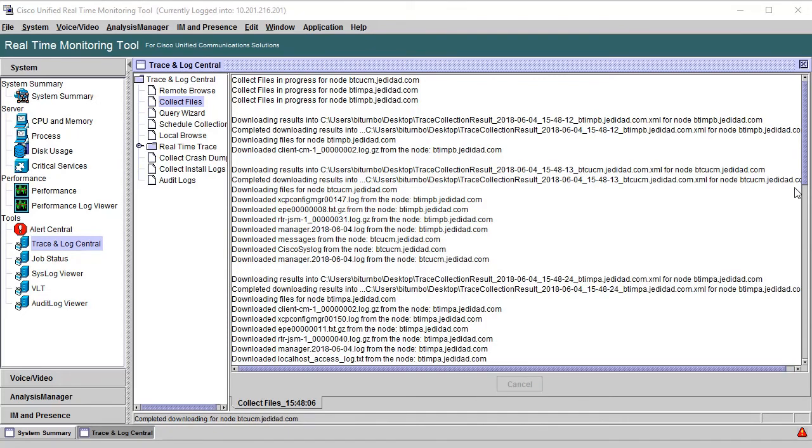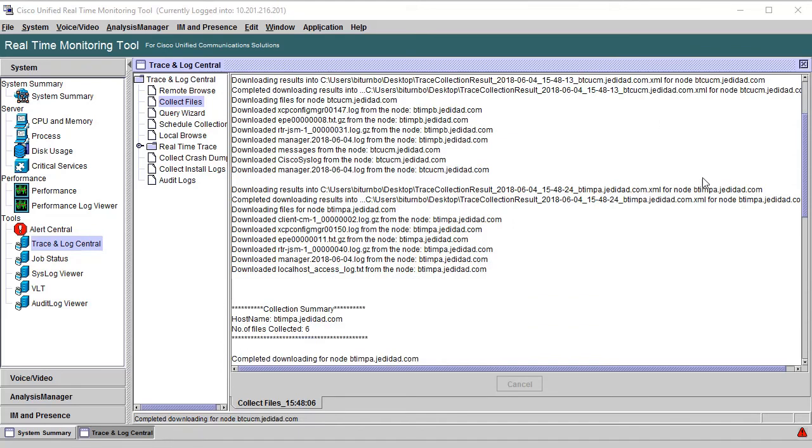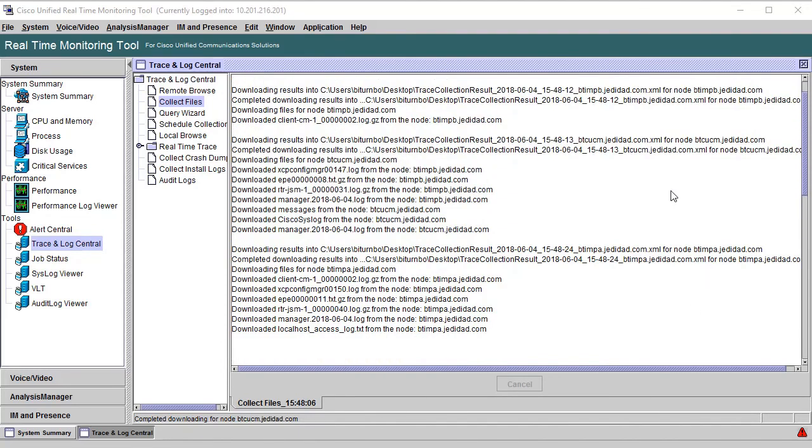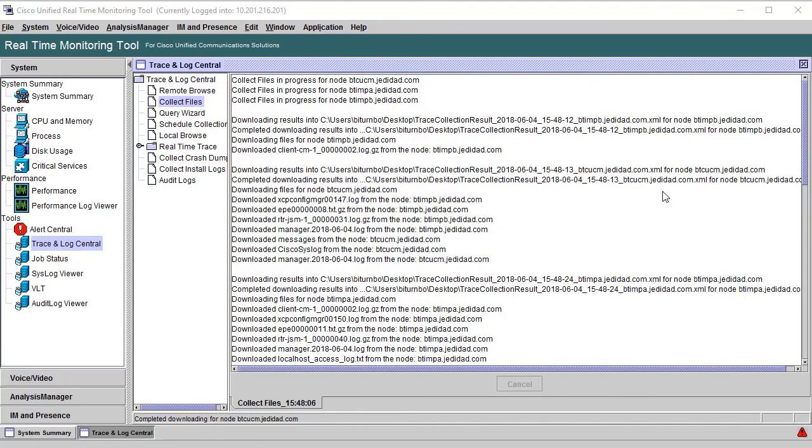Now that the Cancel button is grayed out, we know RTMT is done with collecting logs. You can scroll through the list to see a summary of the collection, and it will also tell you what folder the logs were downloaded to, which is based on the server name and the date.